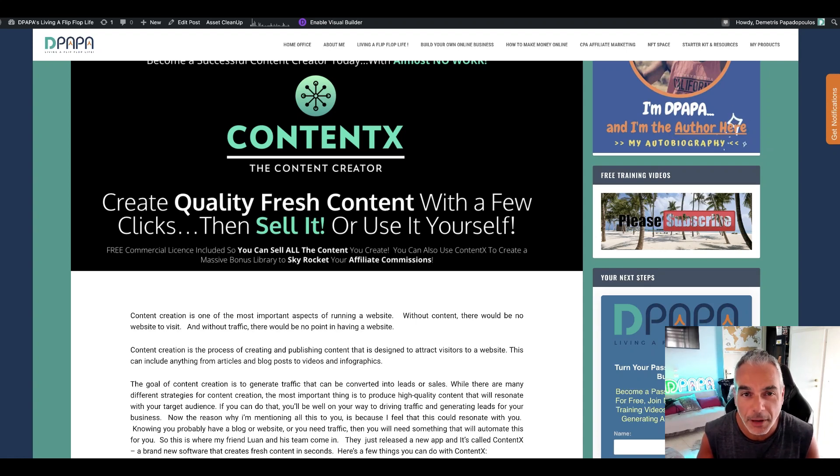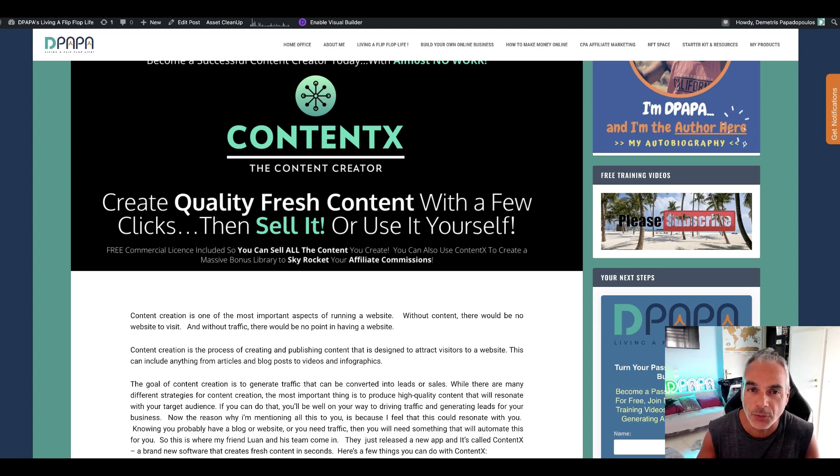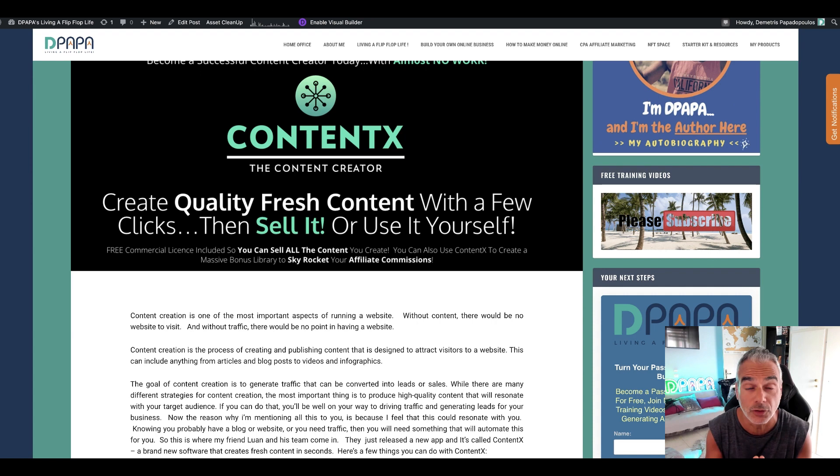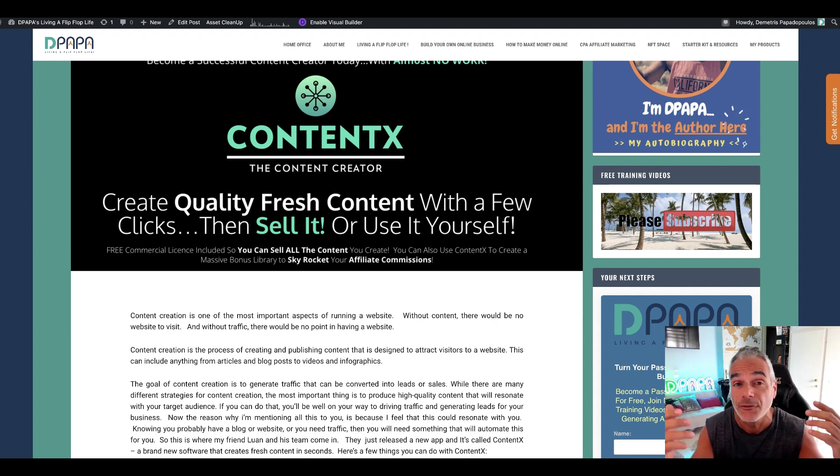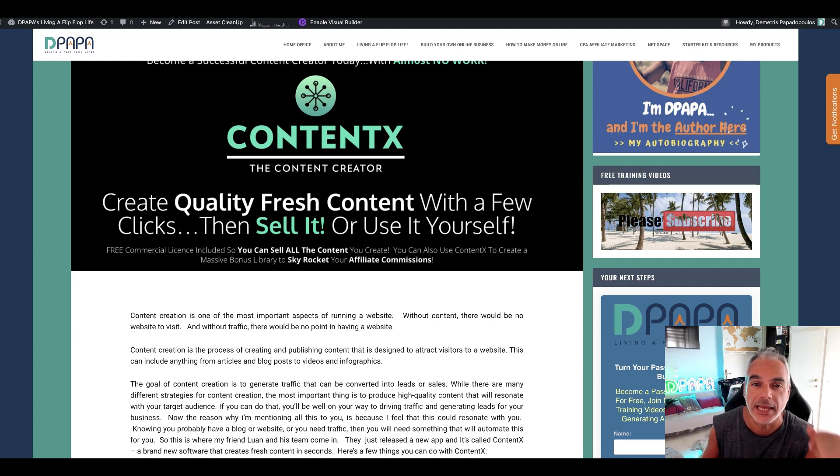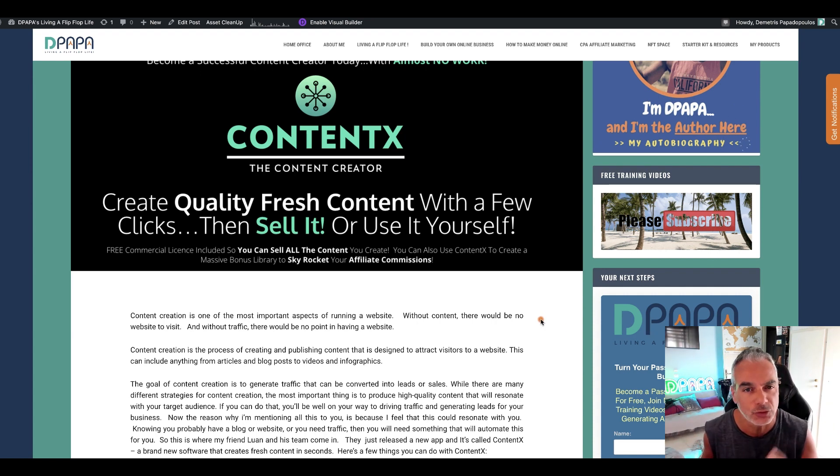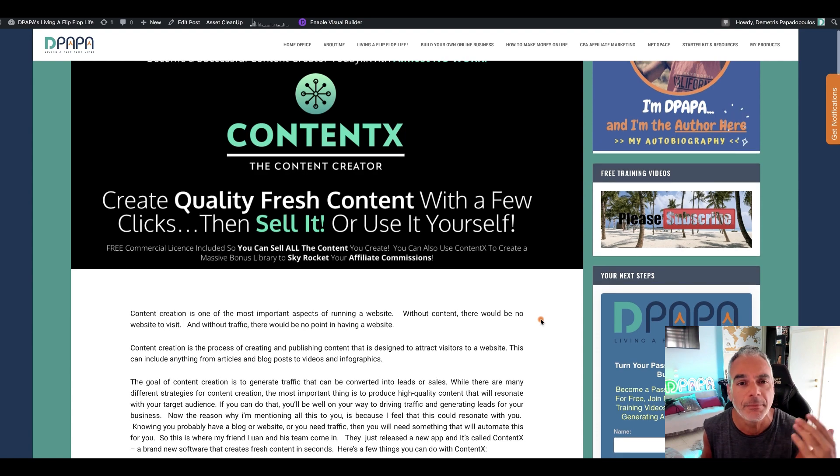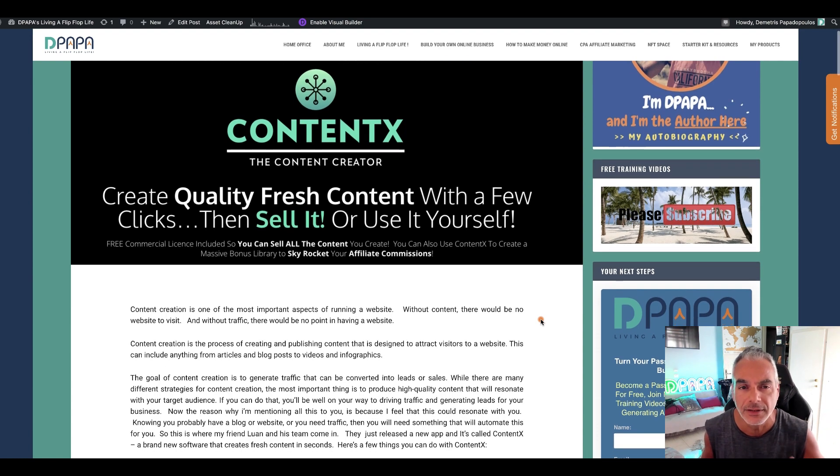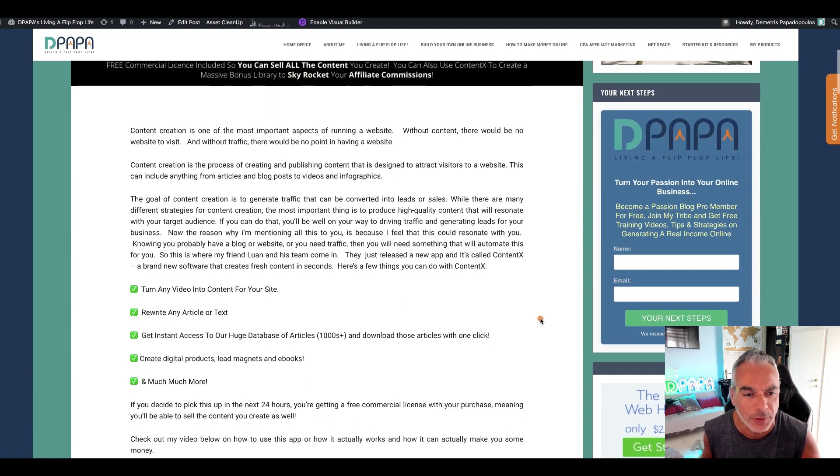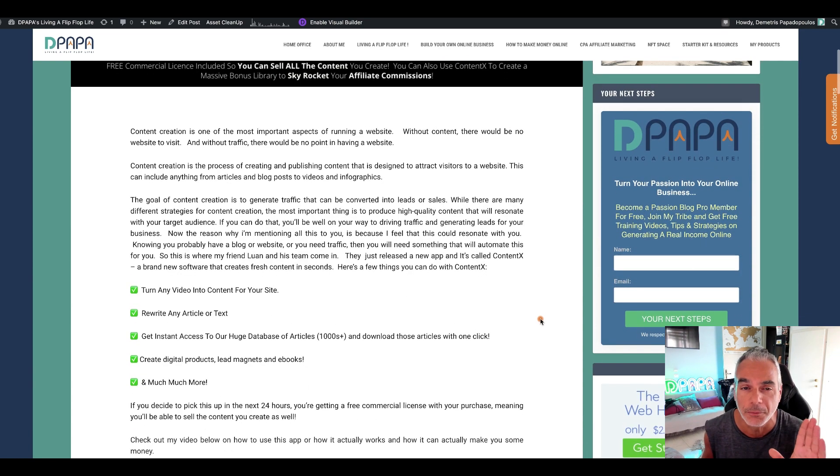Hi and welcome to Depop is living a flip-flop life. In today's episode I want to talk to you about content, about how important it is for your websites and why you should look out for tools that might automate content creation for your business.